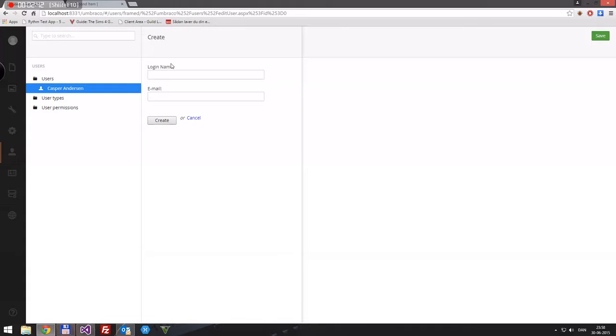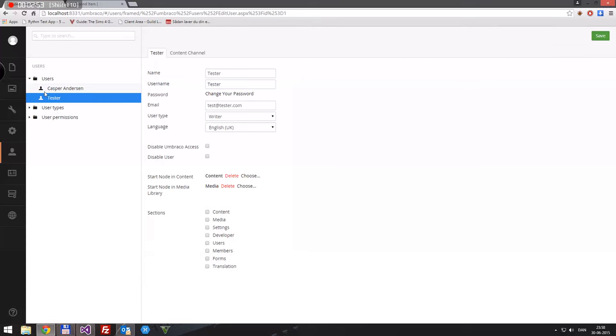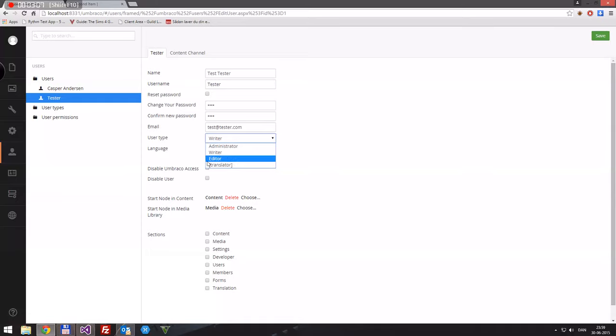So we'll create a new user. The login name will be tester, for example. The email will be test at tester dot com, just for fun. So his name is Test Tester, username is tester, and password will be 1234 1234. And his user type will be editor.